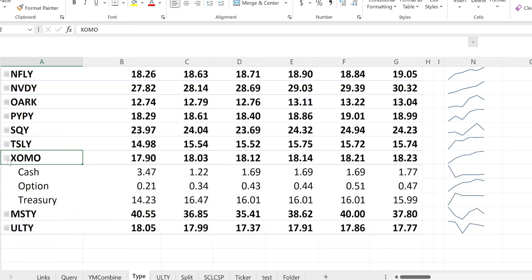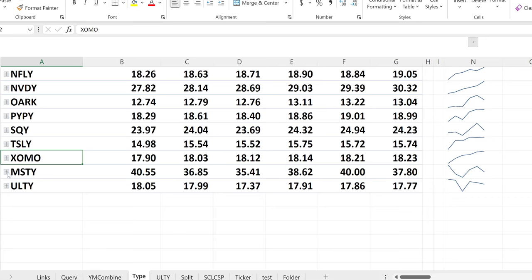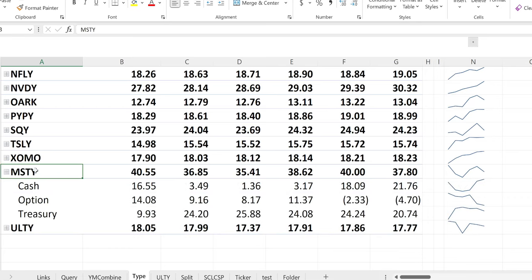SHOMO: the cash position went down from $3.47 to $1.77. Some of that went to treasuries — good — so now they have a better base to sell more options. They went from a 21 cent debit to an overall position of 47 cents to start the week. That's good.